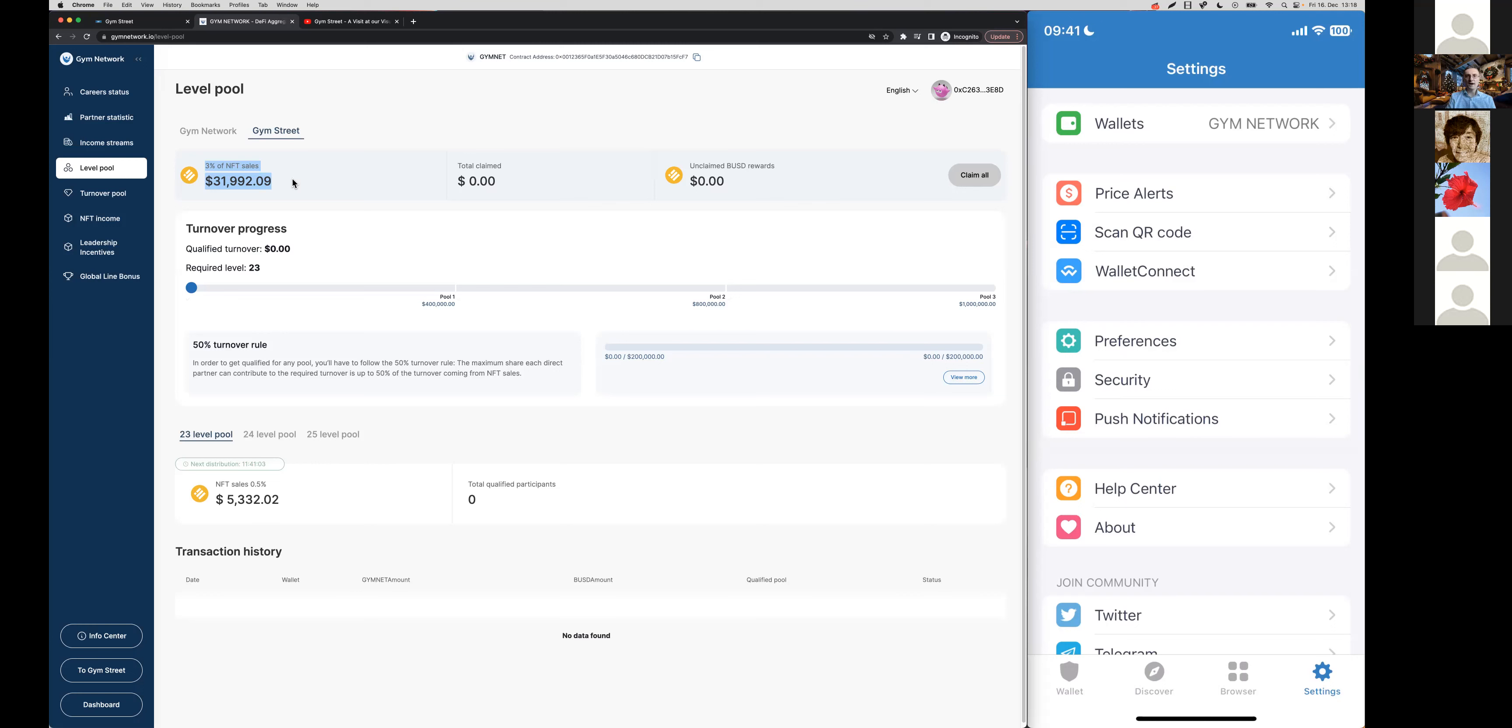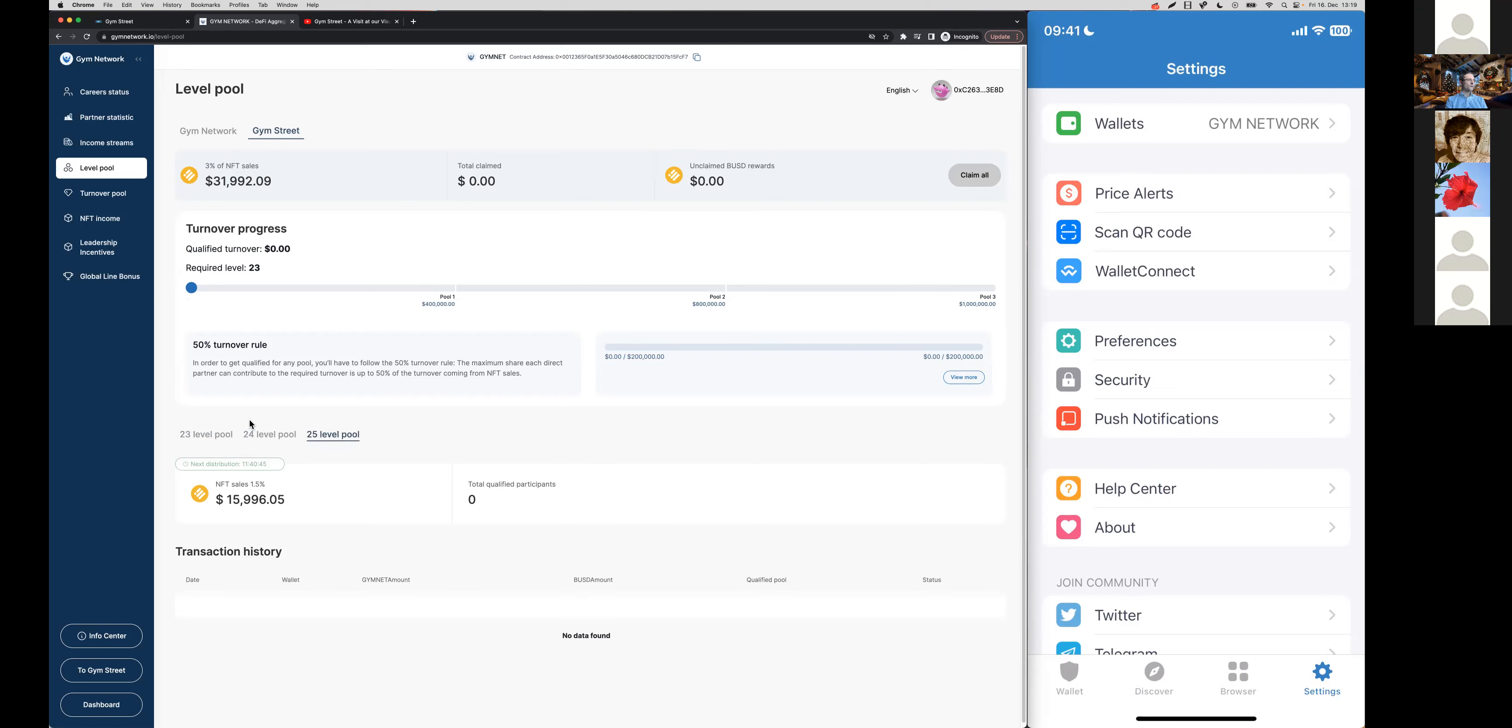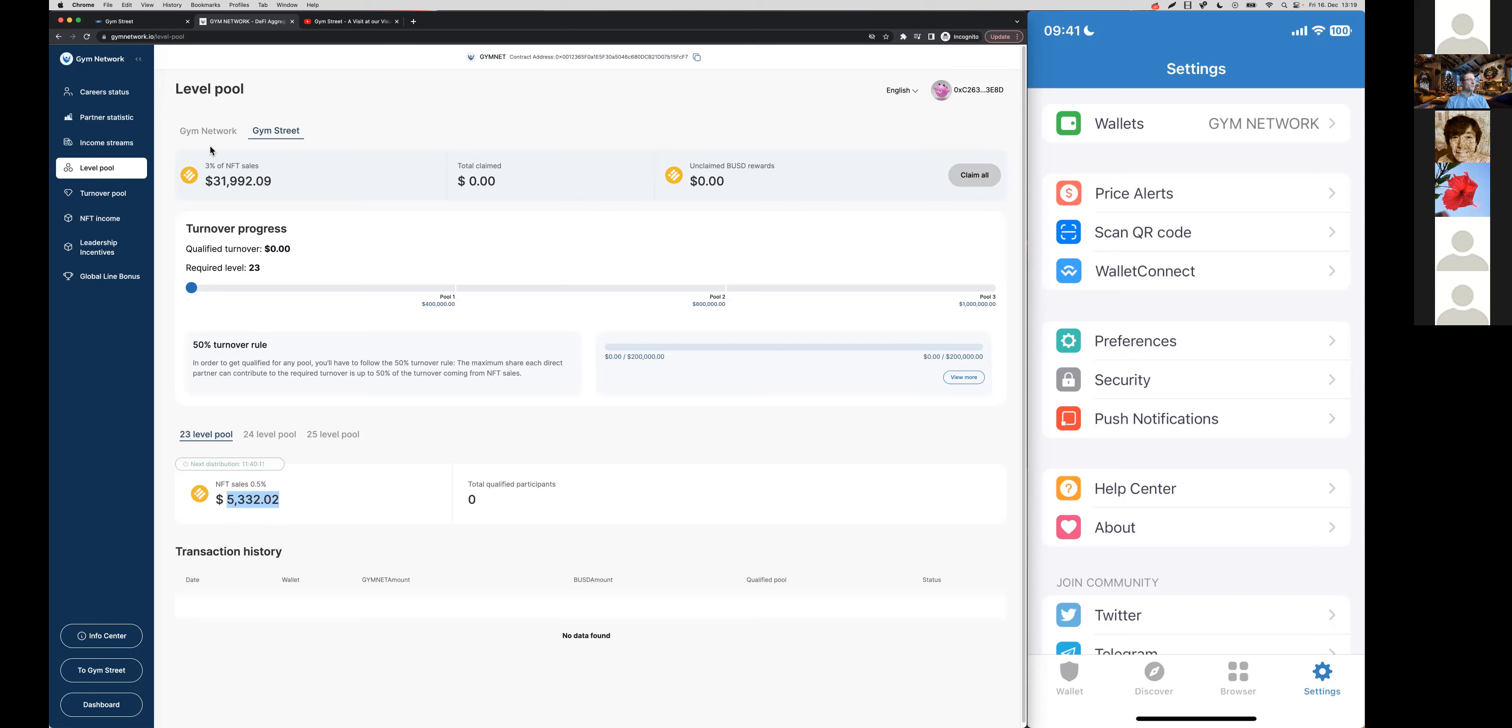It's important that number one, you need to have reached in our affiliate plan the levels 23, 24, or 25 as a first qualification requirement to receive the share of 3% of the NFT sales. However there is another catch since the level pools are really for the high level affiliates.